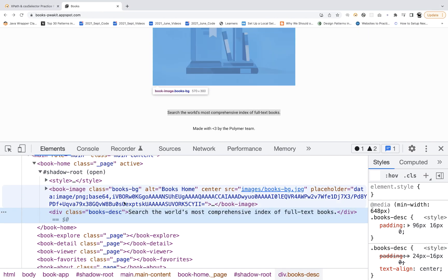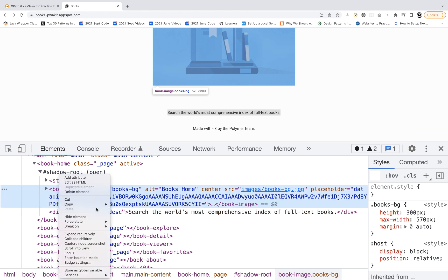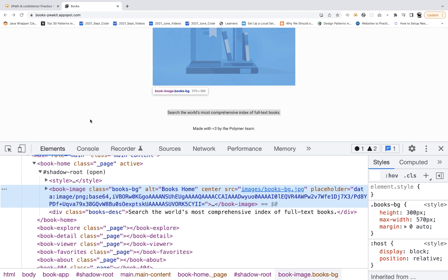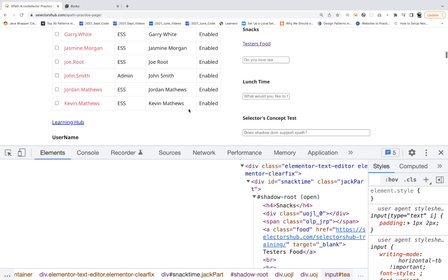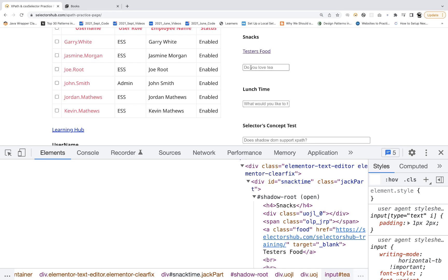So remember, in Playwright we don't need to write any complex query selector. Earlier in Selenium we used to right-click, copy JS path, and use JavaScript executor. Here we don't need any of that.